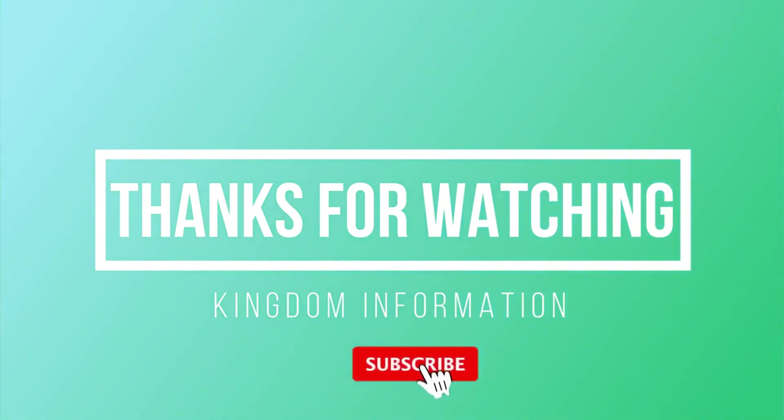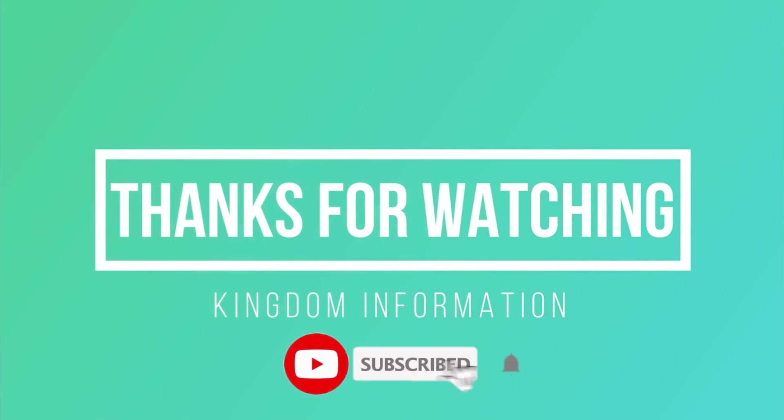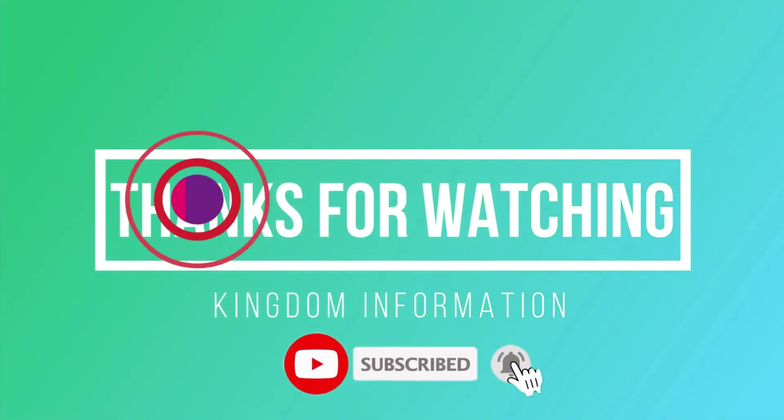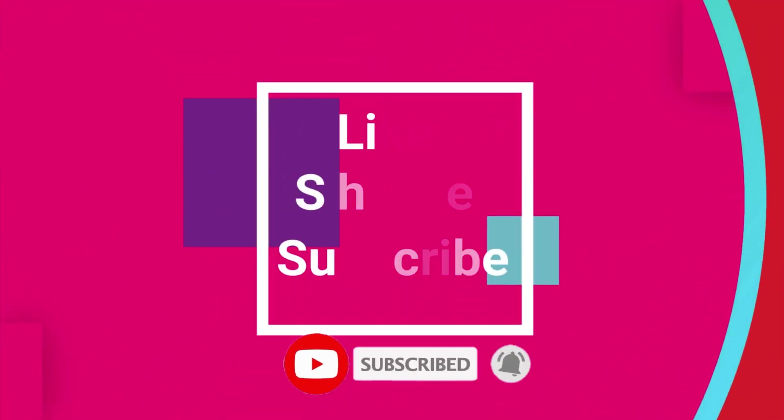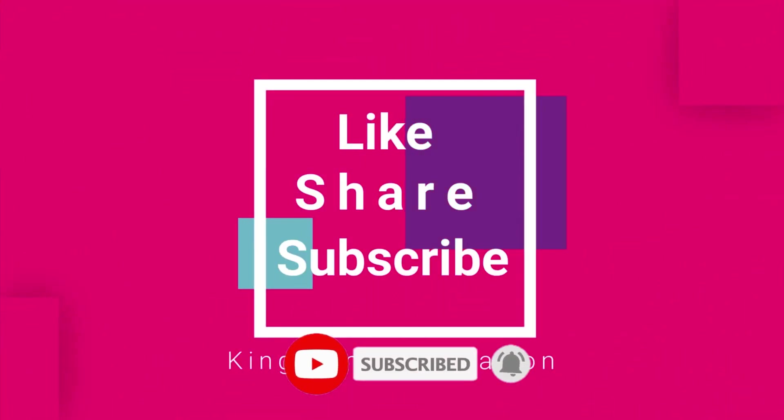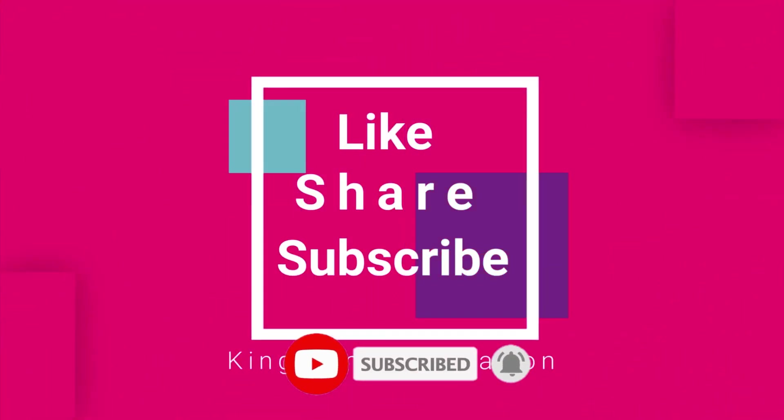Please subscribe, like and share more and more of my videos. Allah Hafiz. Bye bye.